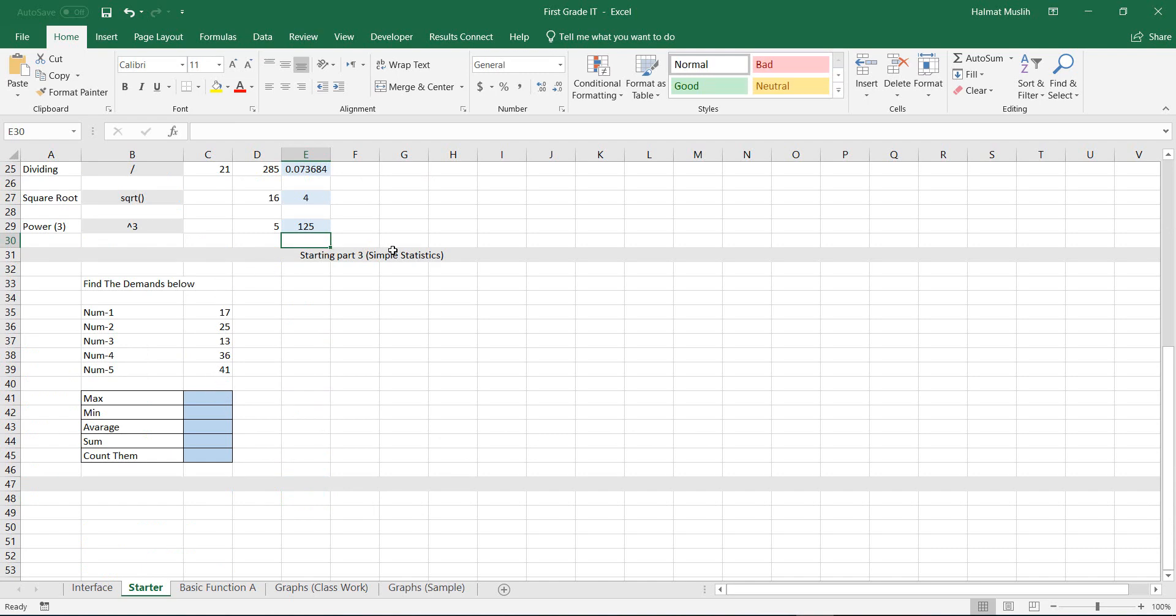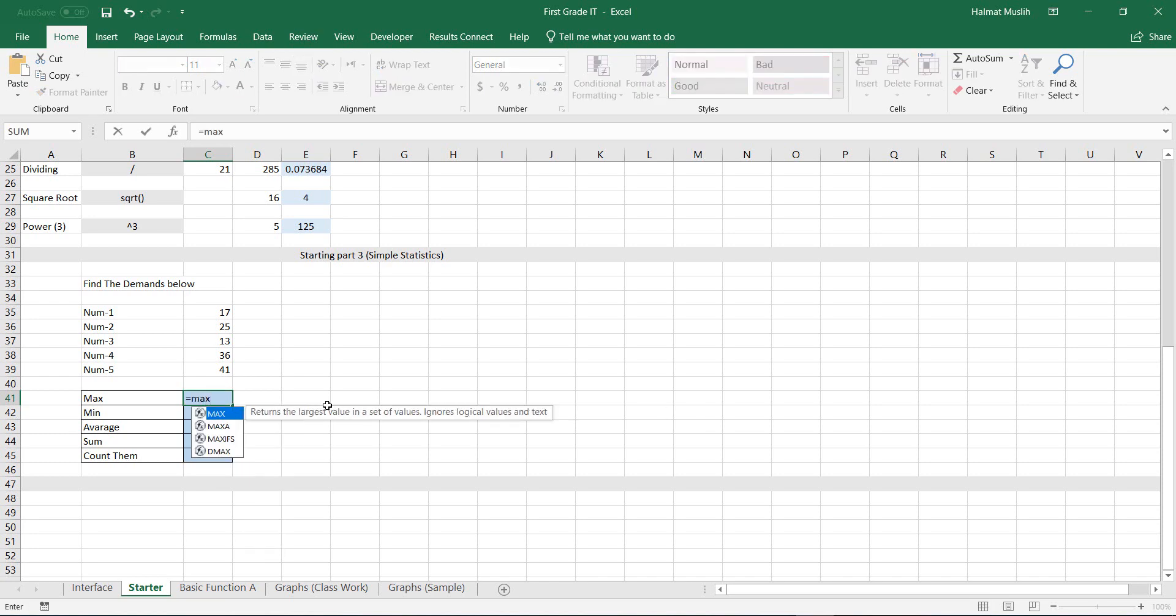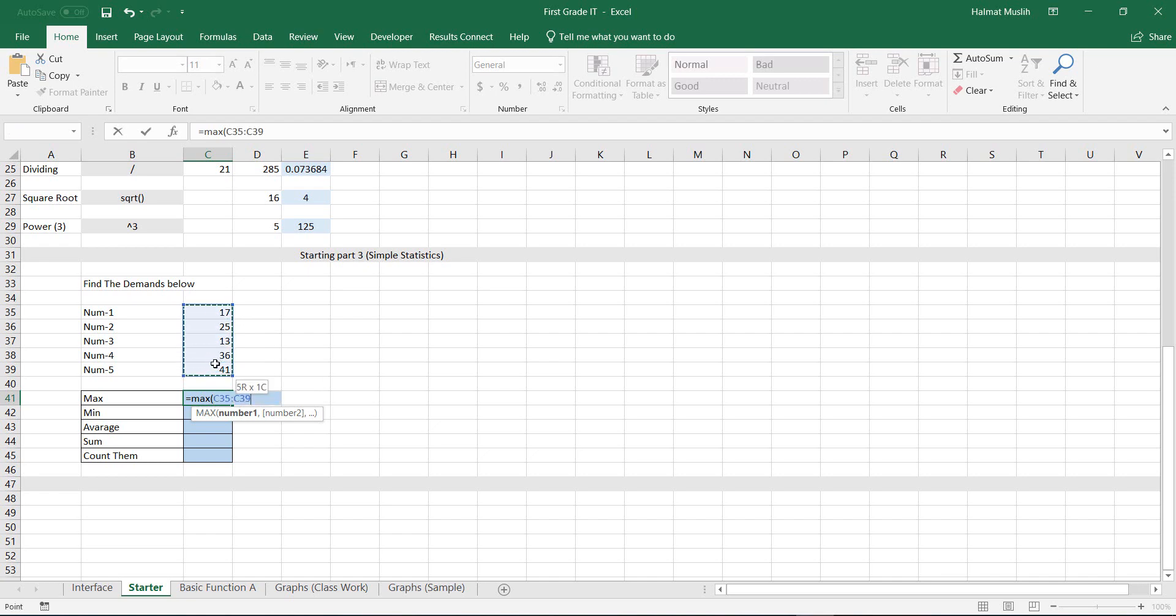Let's start with some simple statistics operations. To get the maximum number from a set of numbers, select a cell that you want to get the result from, type equals, then max, open bracket. Then select the set of numbers, close the bracket, press enter.